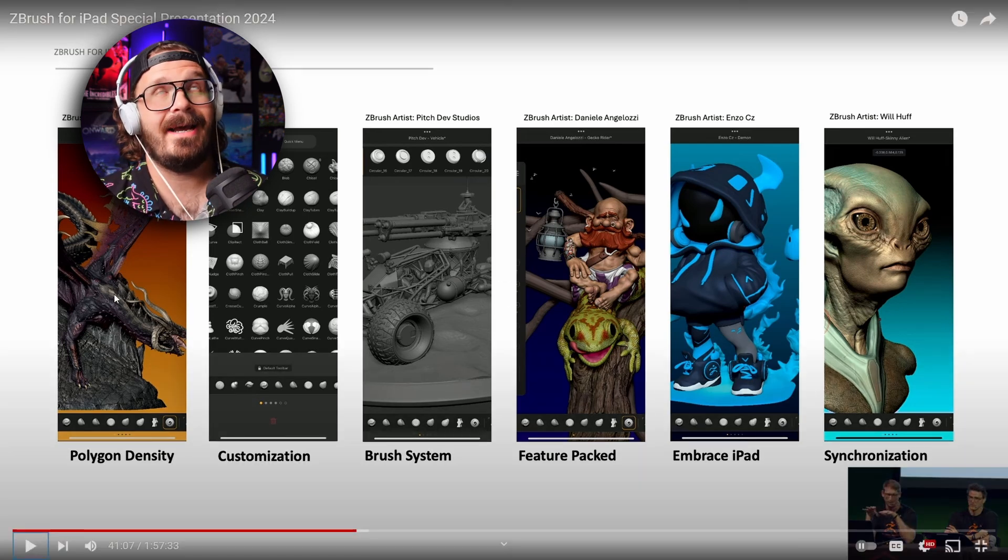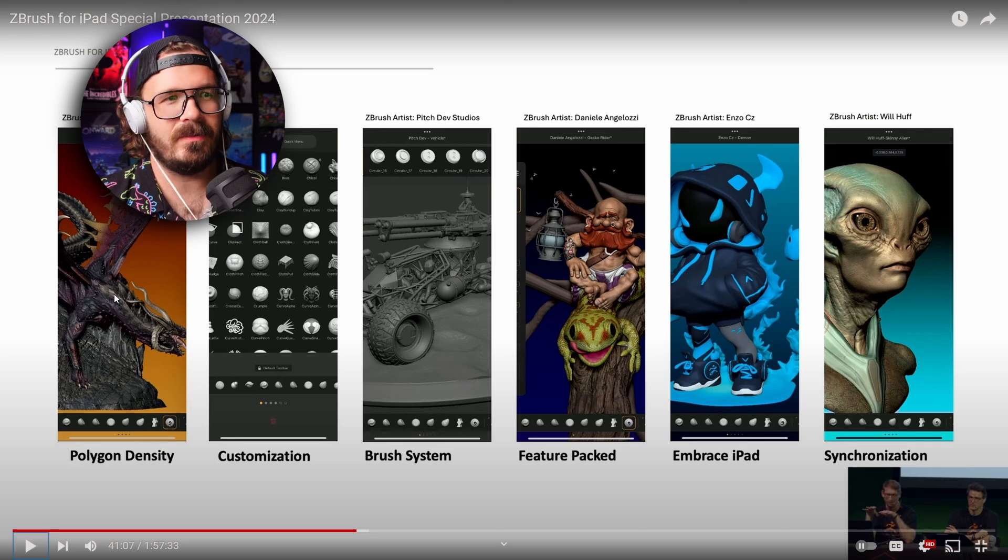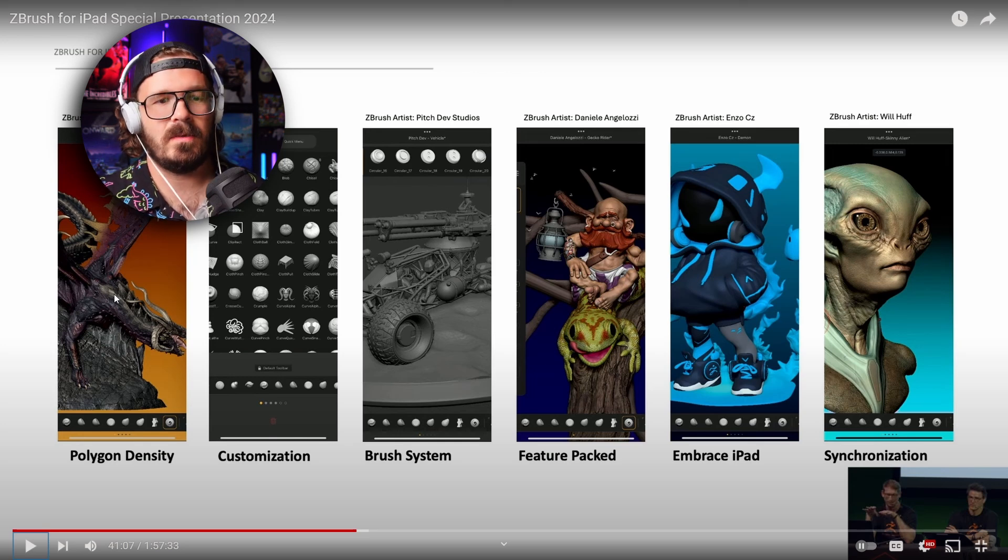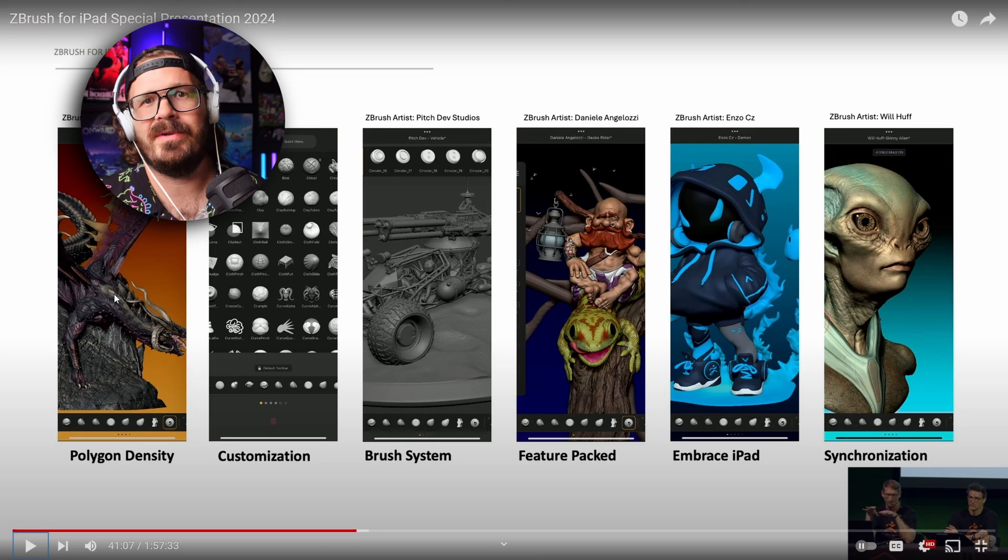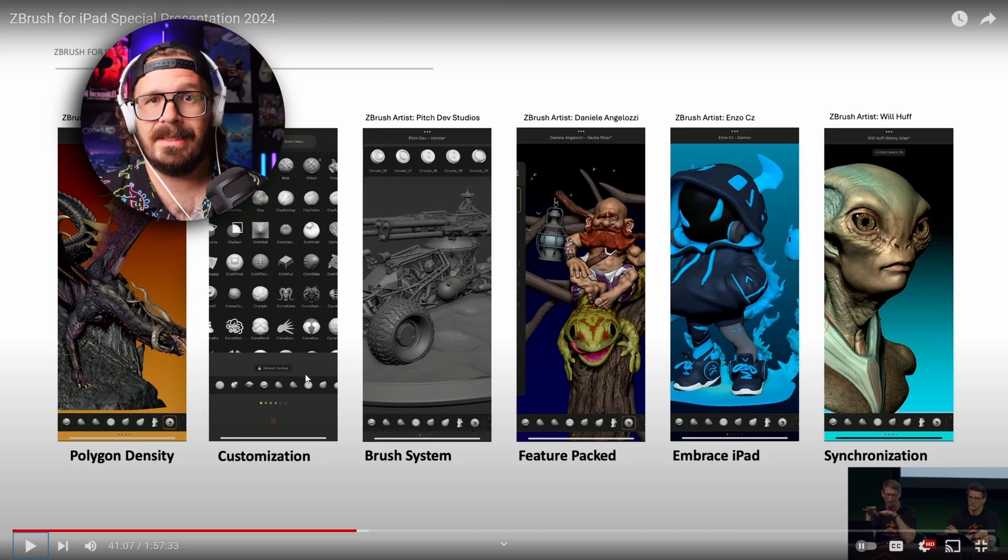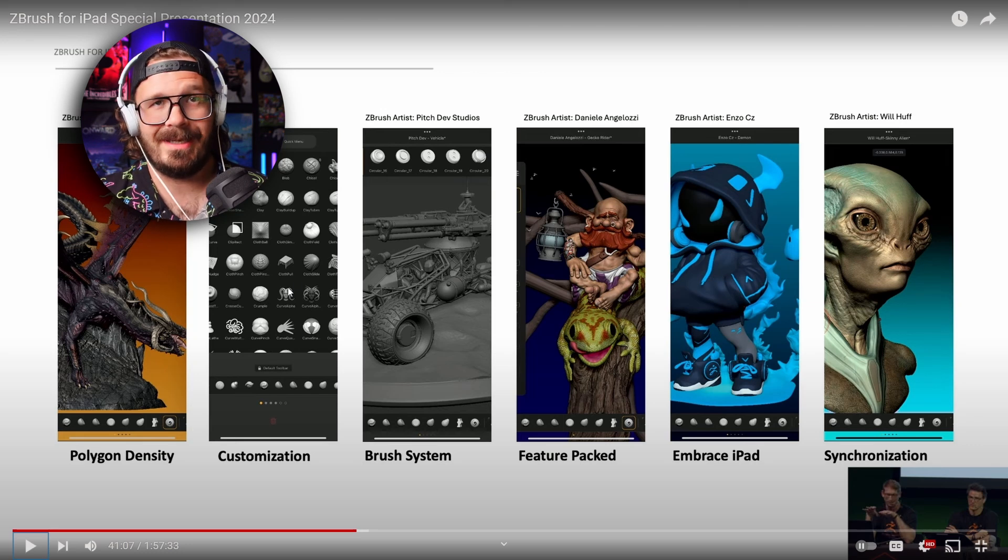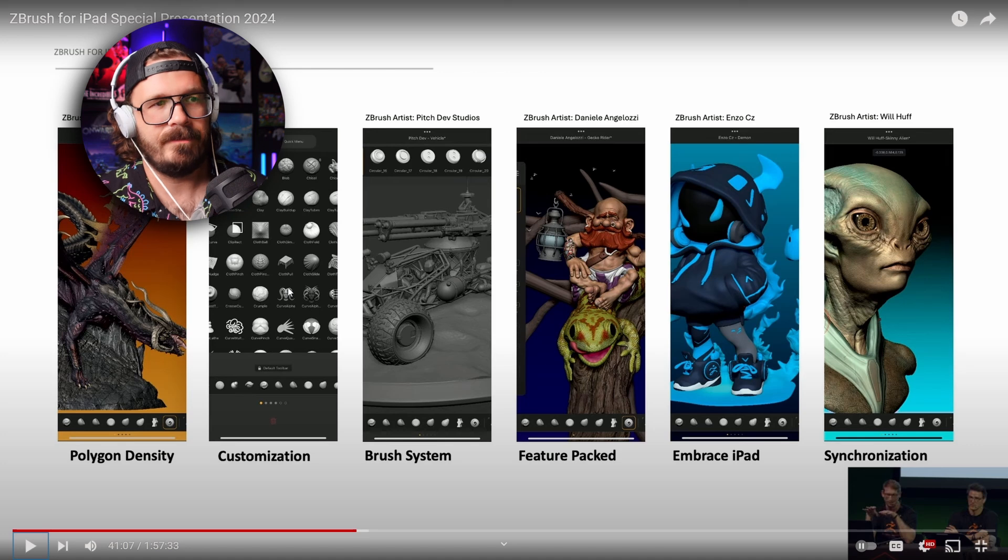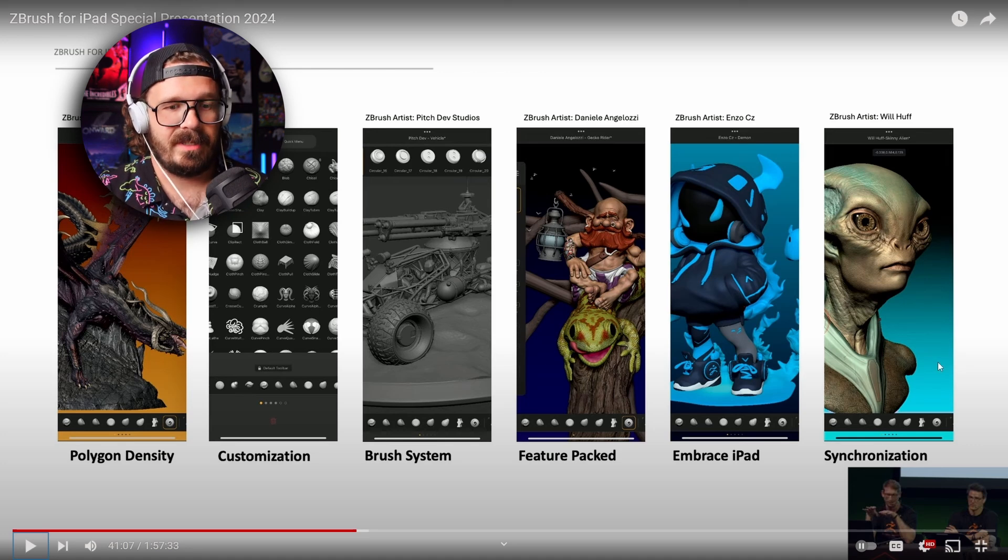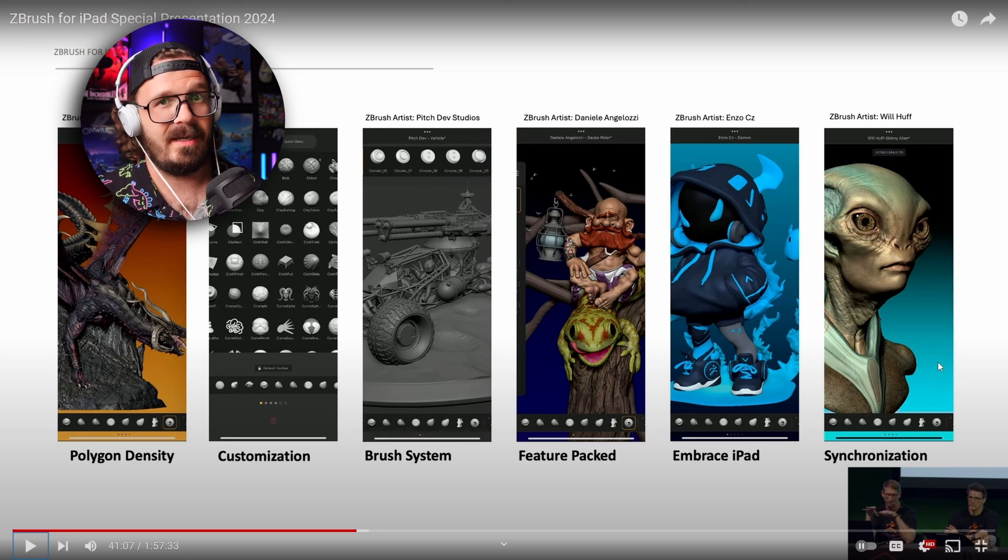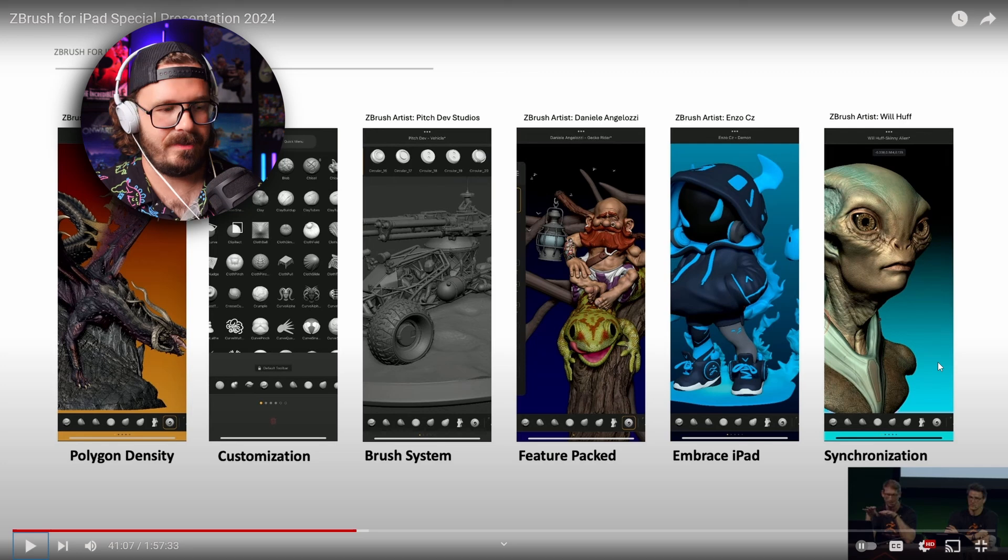That polygon density is super impressive. If I were a betting man, I totally would have said that ZBrush for iPad is going to be ZBrush Core Mini, this crazy watered-down thing that's not even worth using. So I'm super impressed that one, you can have millions and millions of polygons. Two, tons and tons of brushes. Three, customization is insane. I never thought that they would add that at least the first go around.